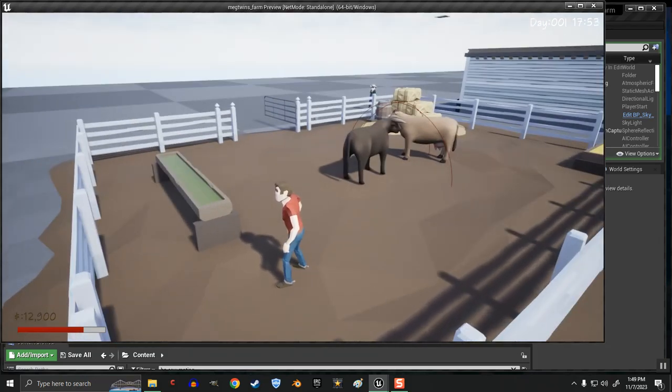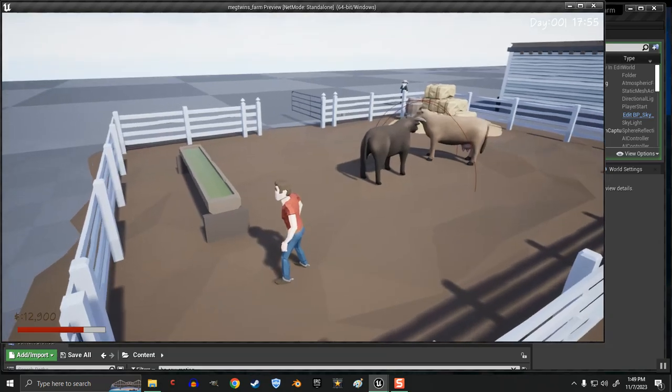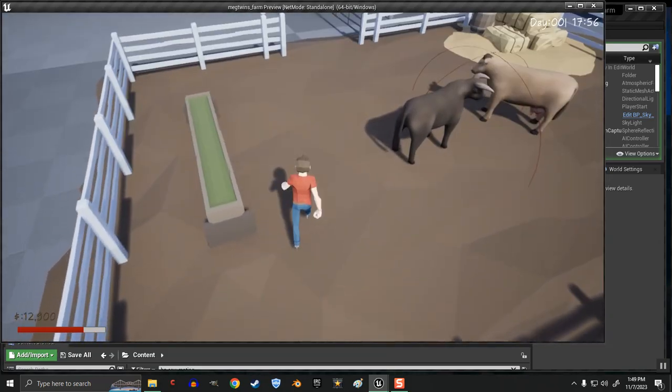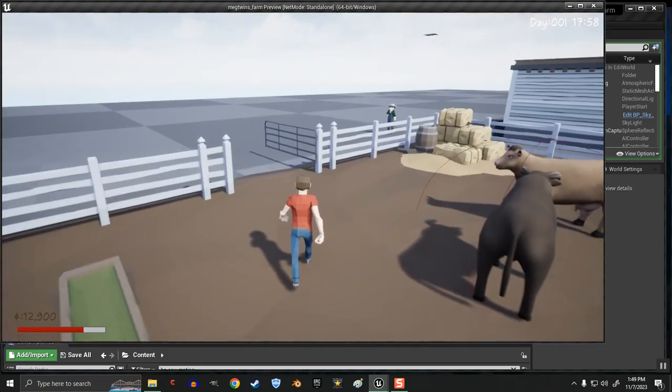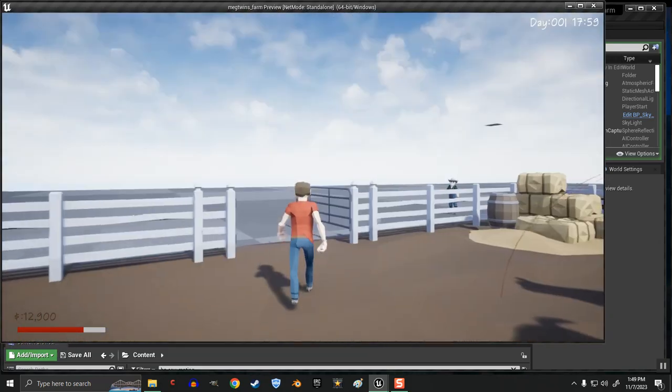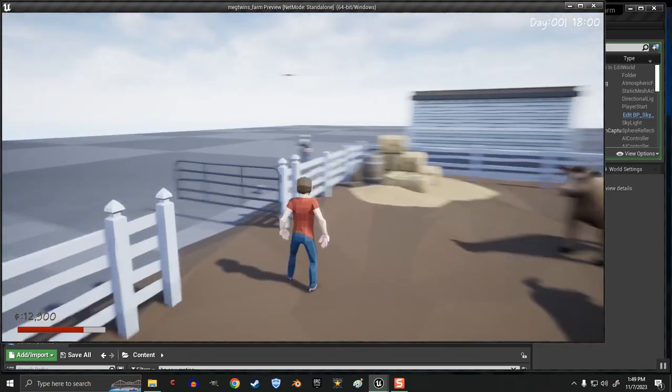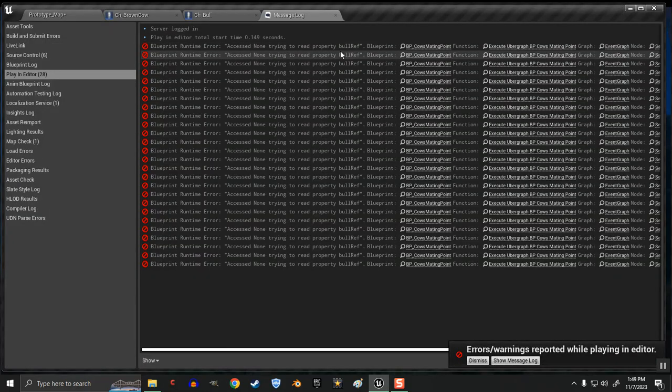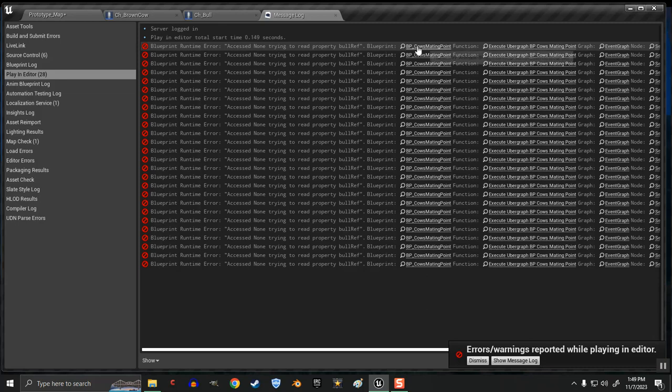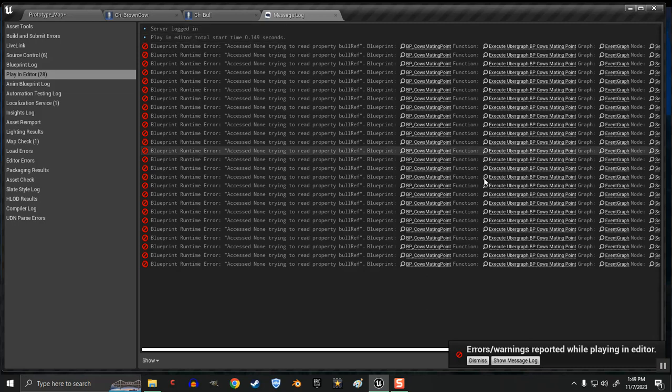What? Is he no longer interested? I guess the time has passed. So that's another issue I'm running into. Look at this. Access none trying to read property. Bull ref. By the cow mating point.